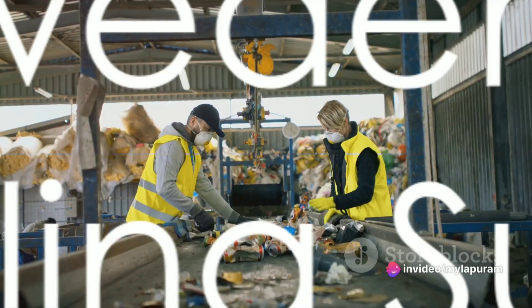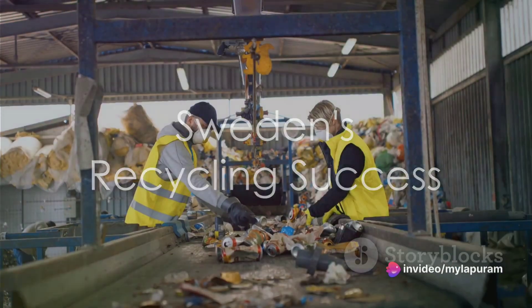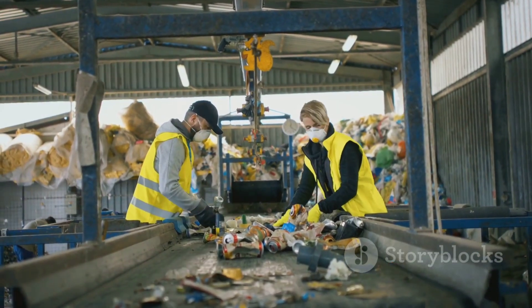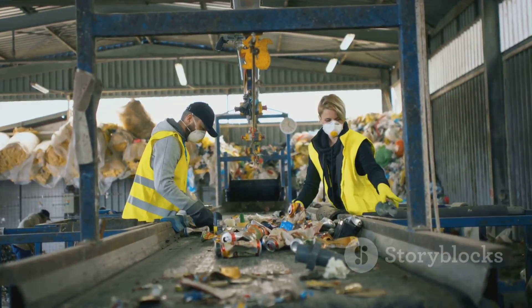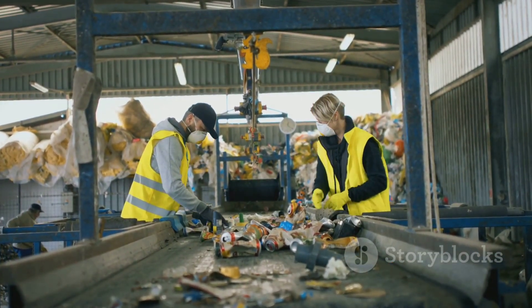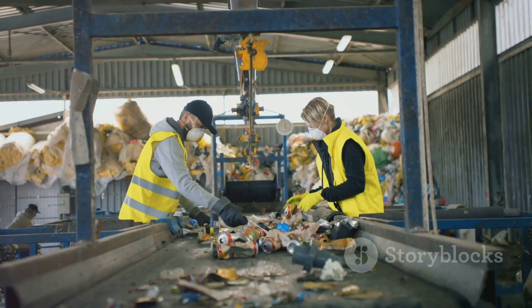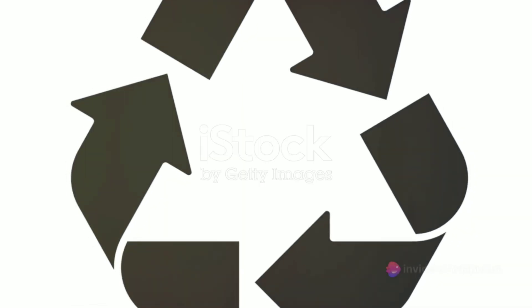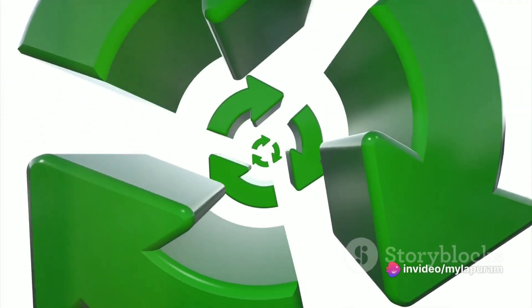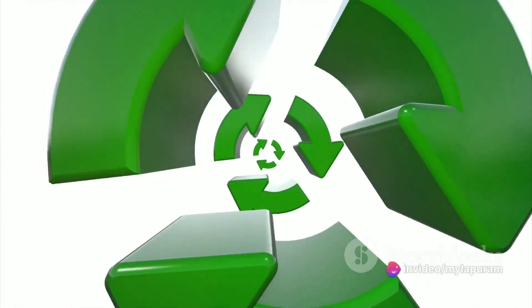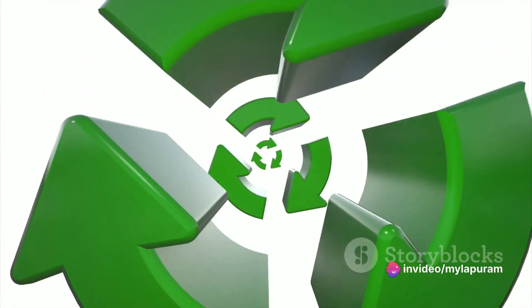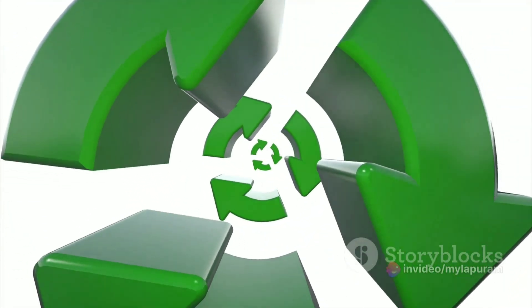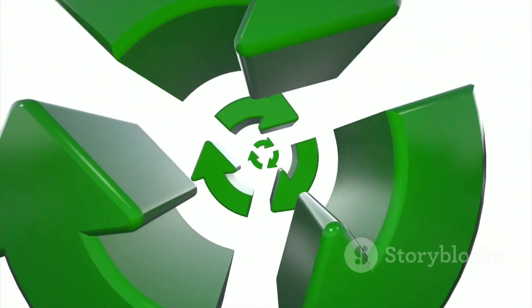Sweden, a country that has turned recycling into an art form. 99% of household waste in Sweden is recycled in some way. This Scandinavian nation has been so successful in managing waste that it has to import garbage from other countries to keep its recycling plants running.